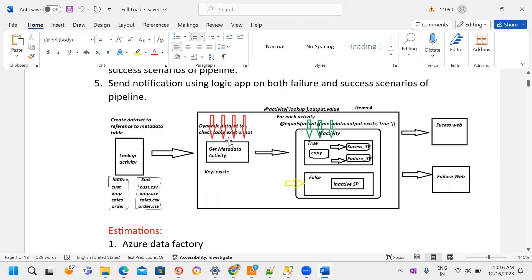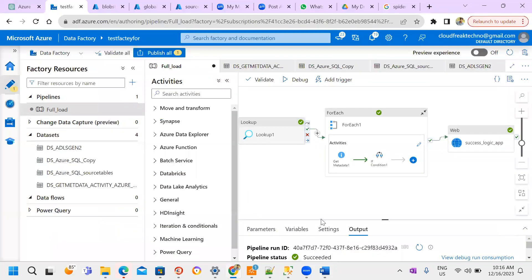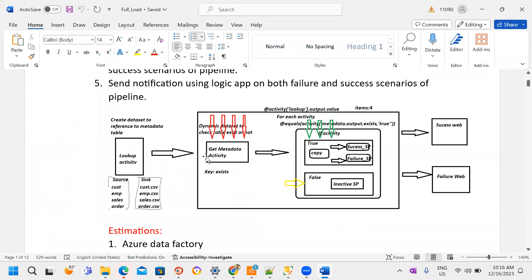Inside ForEach, we have a Get Metadata activity. Our requirement is that five tables are present on the database side and one is not available. Using the Get Metadata activity with the 'item exists' option, we check which tables are present in SQL. The Get Metadata activity produces output that becomes input for the next activity — an If condition with true and false branches. Inside true we do the Copy activity, copying Azure SQL tables to Blob Storage or ADLS Gen2.